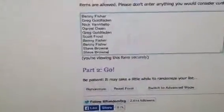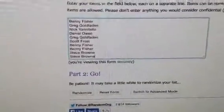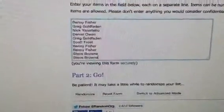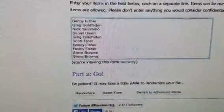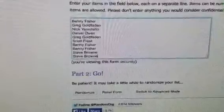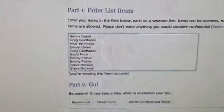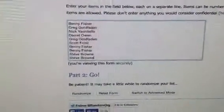We're in aces and eights, so eight times. We got Benny for one, Greg for one, Nick for one, Daniel for one, Greg for one, Scott for one, Benny for two, and Steve for the final two spots.